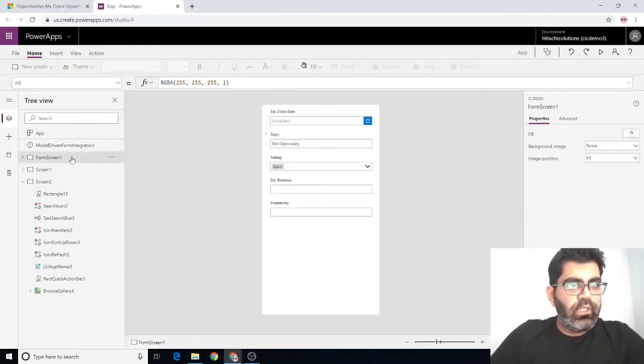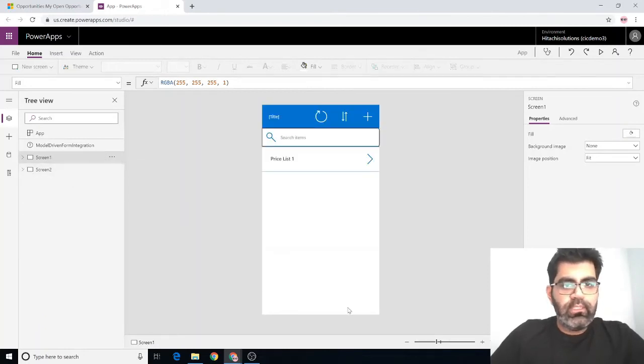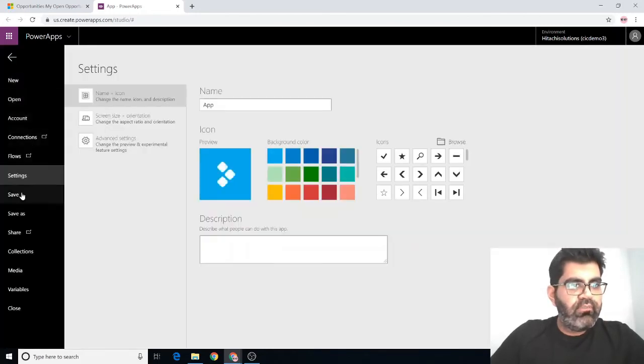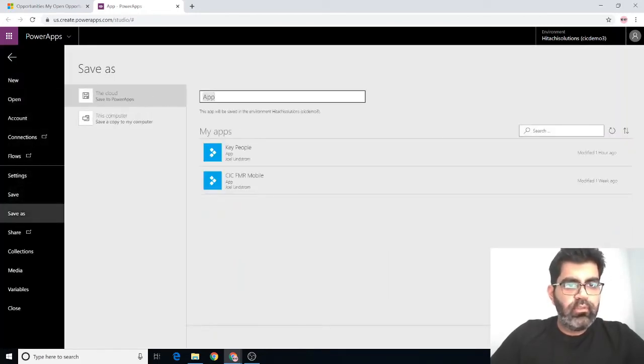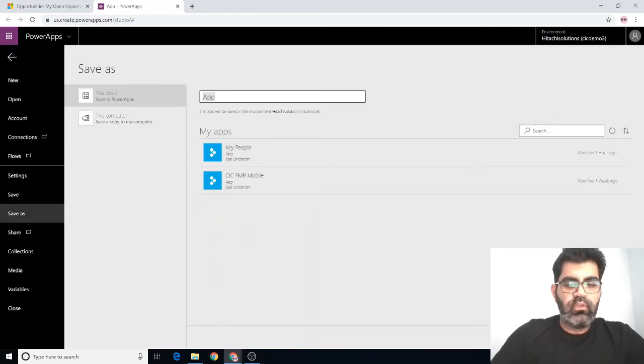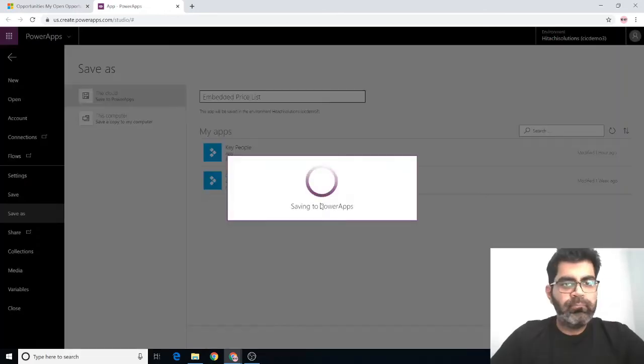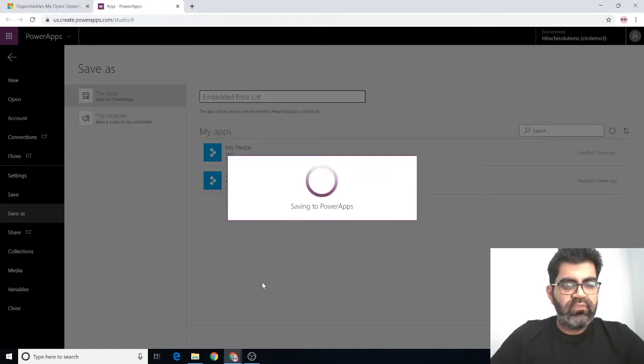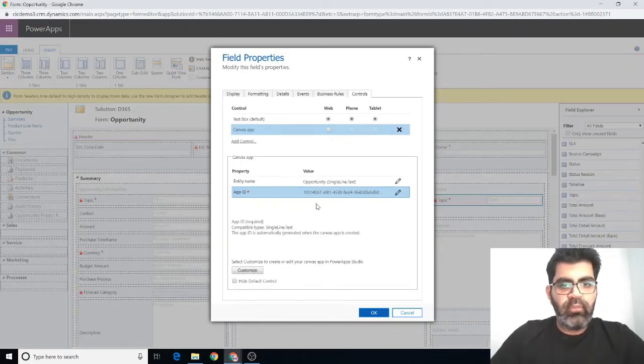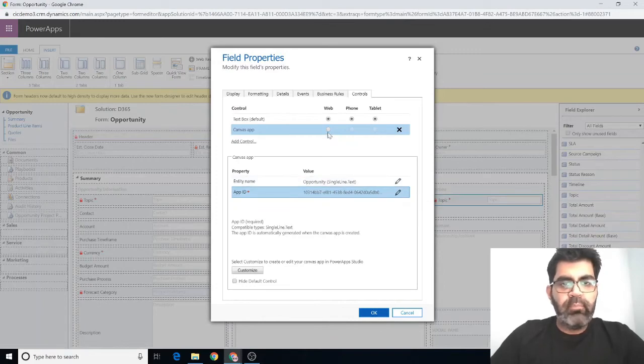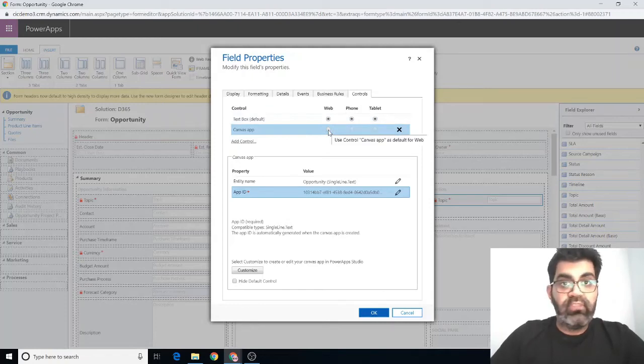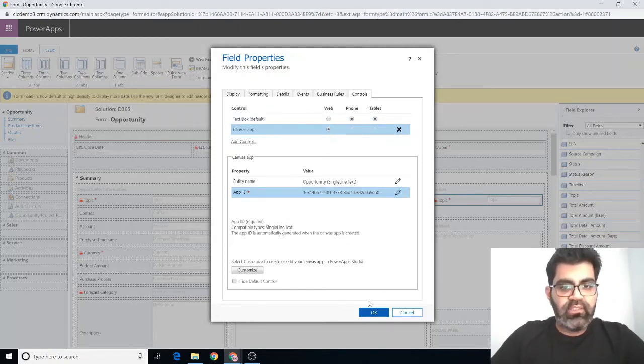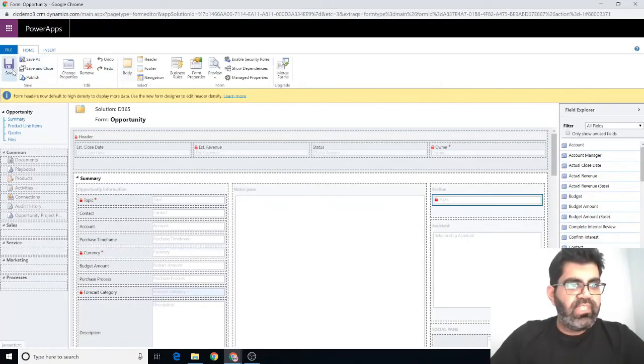I'm going to go ahead and delete the default screen that gets added and then save this app. I'm just going to call it embedded price list and save it. Once that gets finished, I'm going to go back to my form, it fetches the app ID. Make sure to check this radio button under web for the canvas app. I always forget that. Check this, hit OK, save and publish this form.